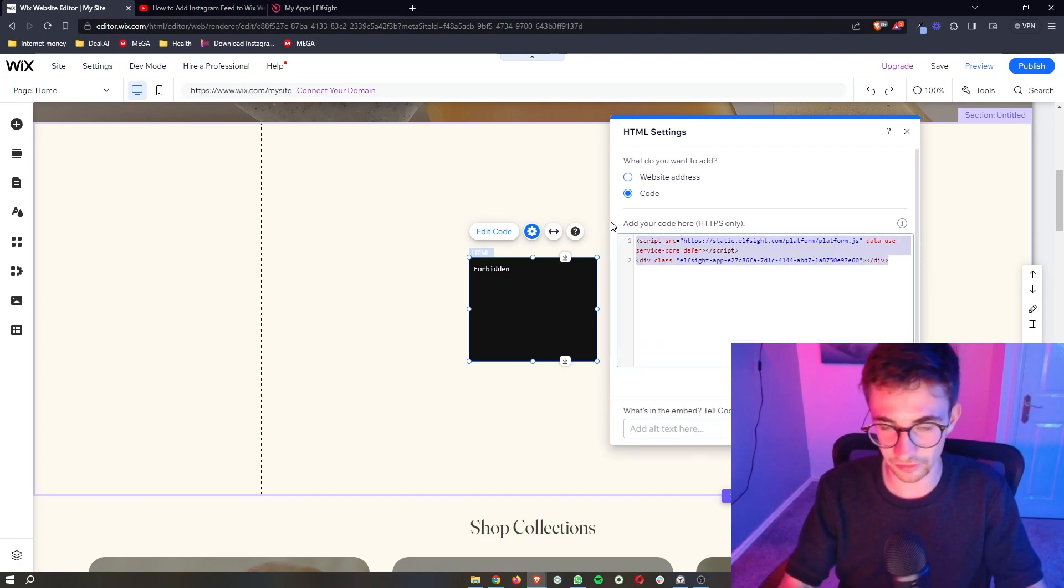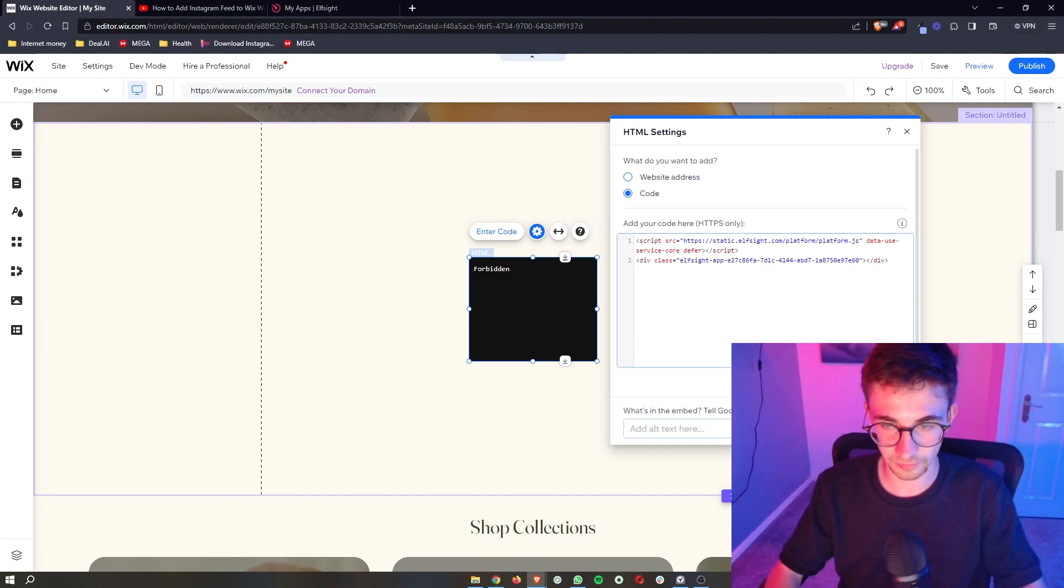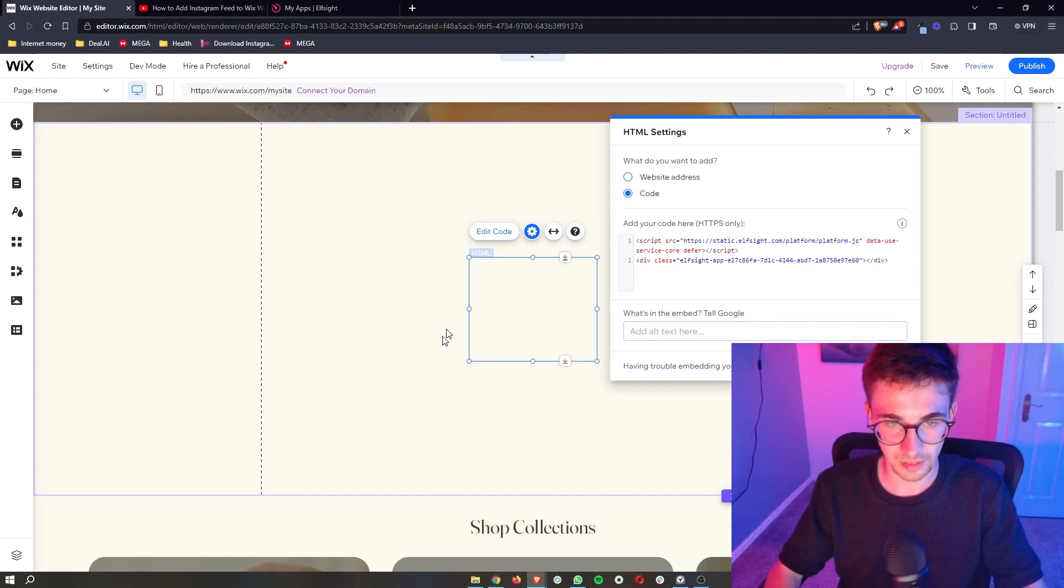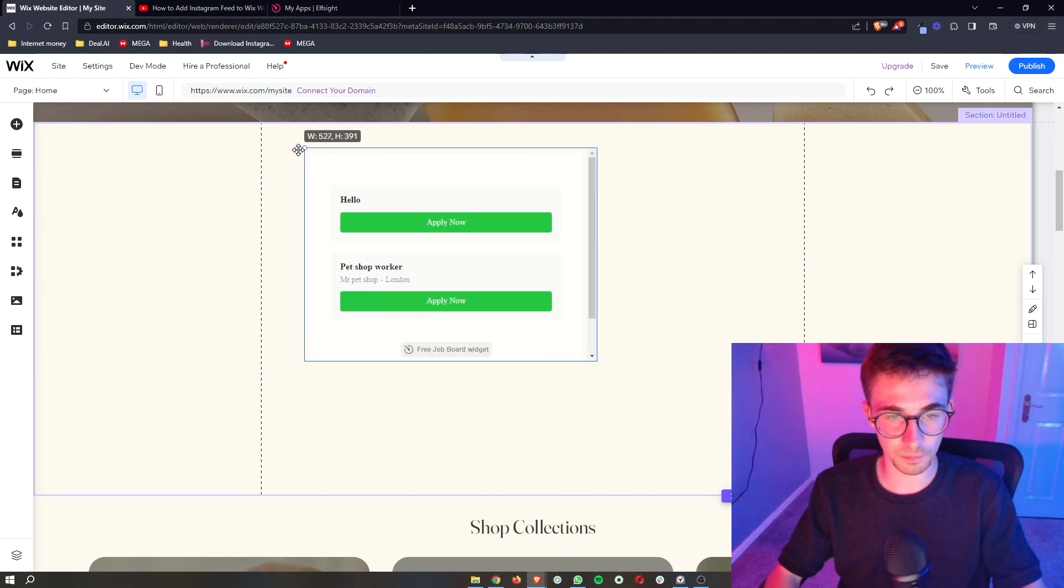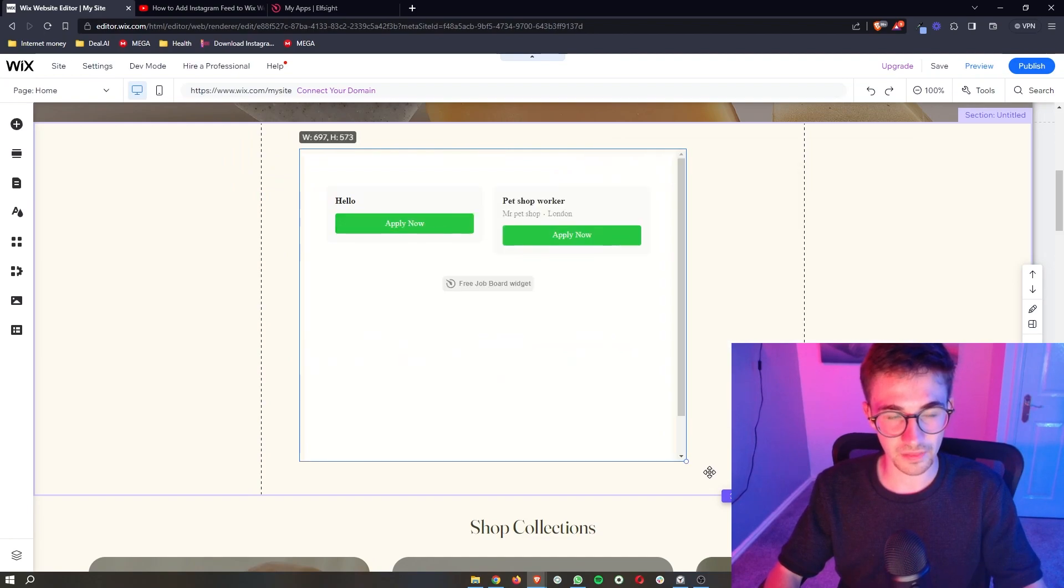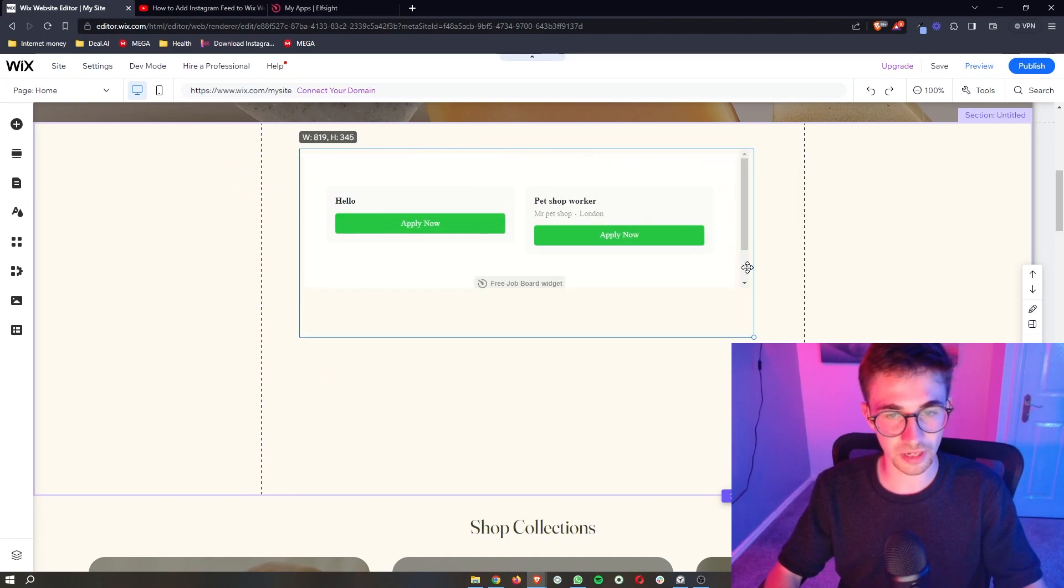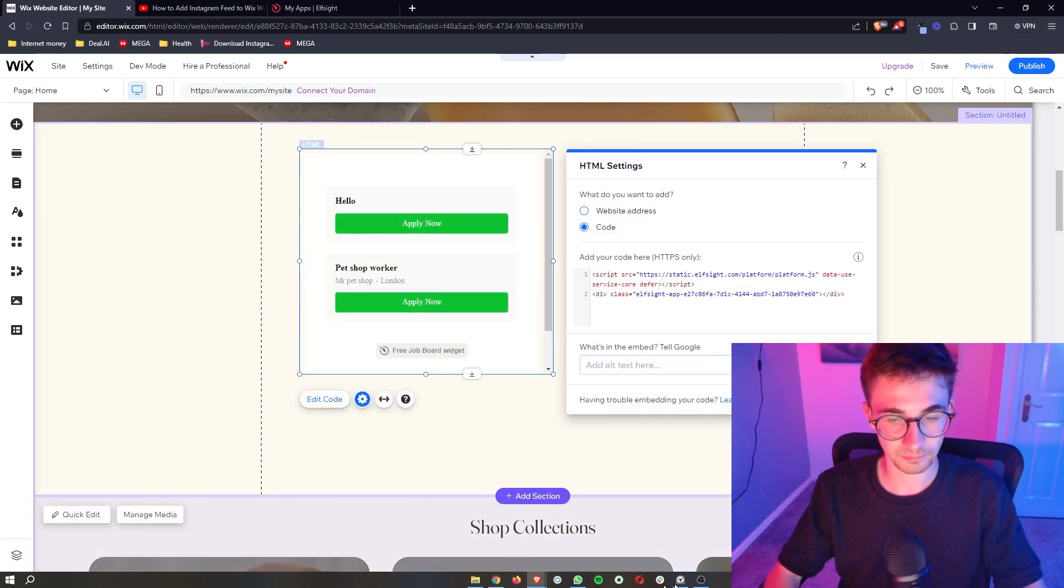Sometimes it gives an error so we just need to edit back out of this put it back in and then it will be fixed. Then as you can see the job board is now created and that is how you can add a job board to your Wix website.